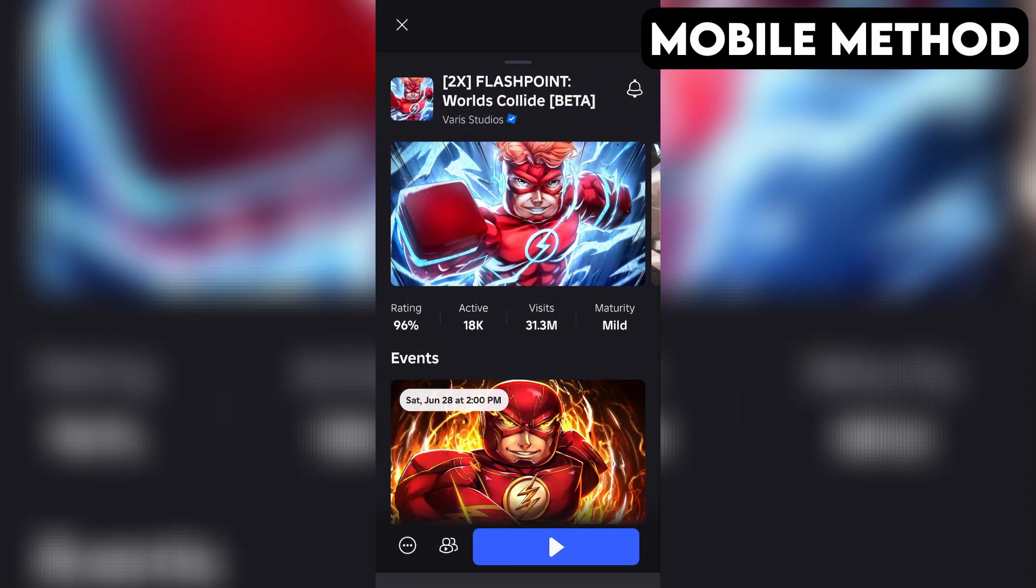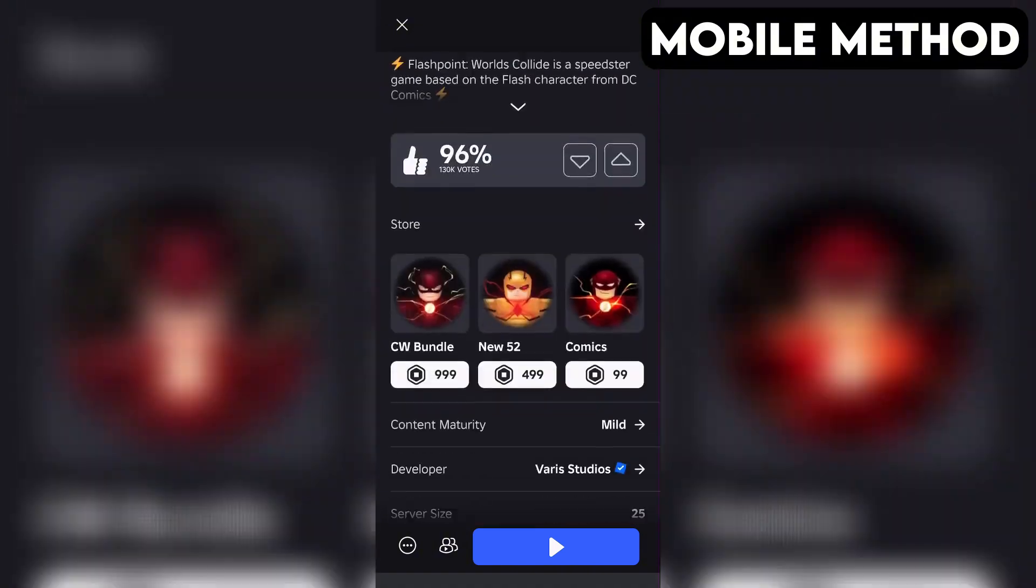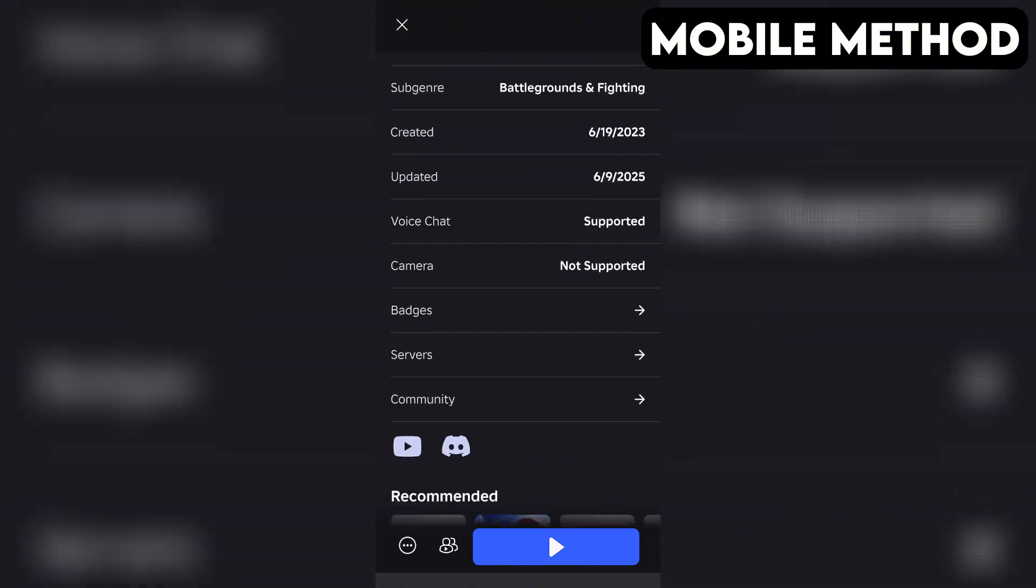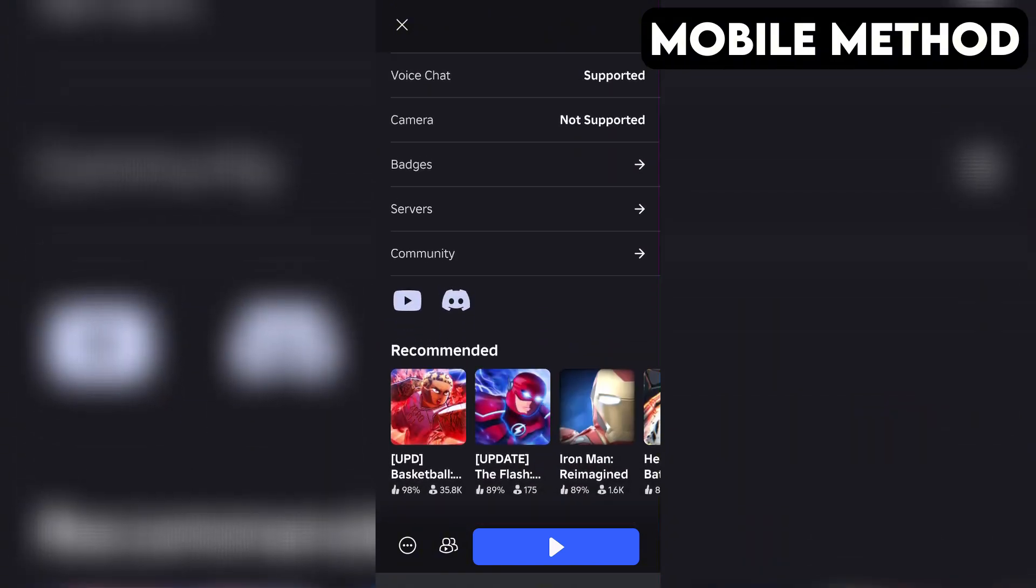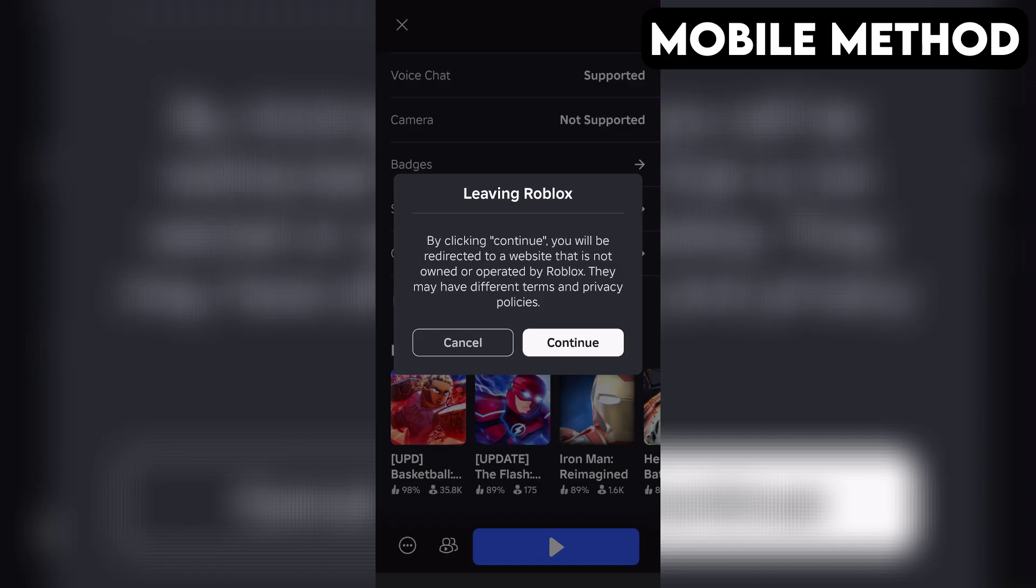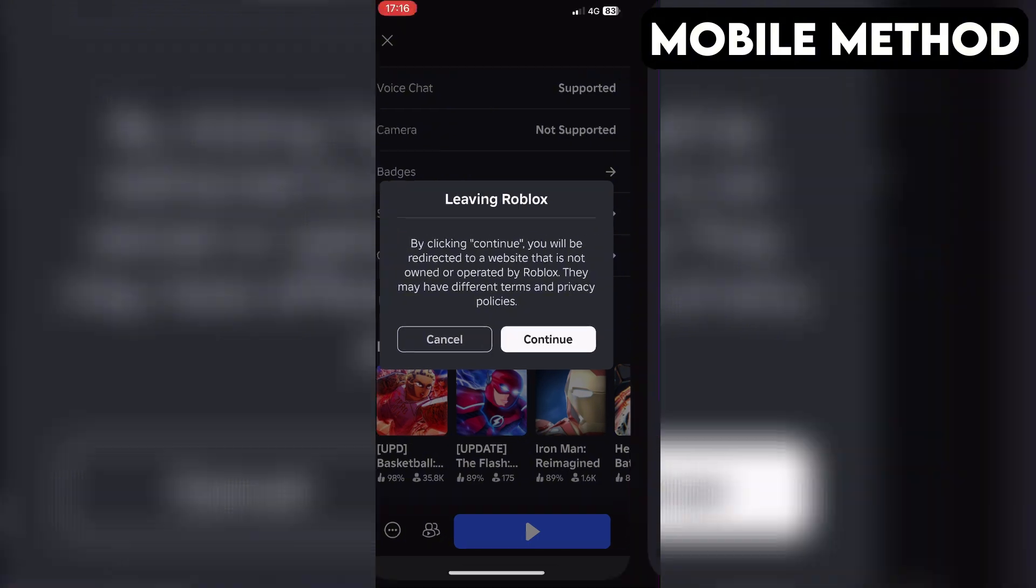The process on mobile is going to be very similar. Start by going to the Flashpoint World's Collide game page in the Roblox app. Next, you want to scroll down until you see the Discord icon. Once you find it, simply tap it and then hit Continue.